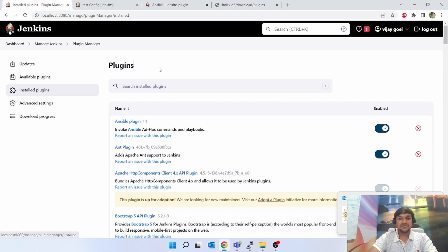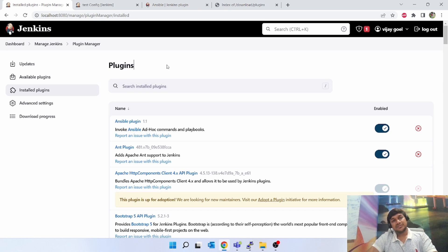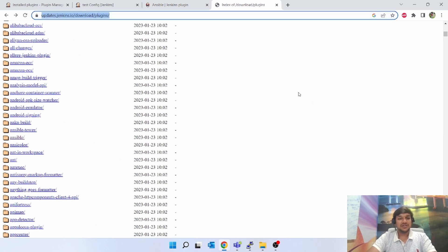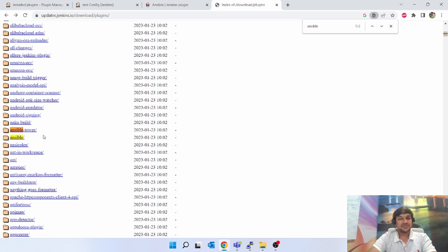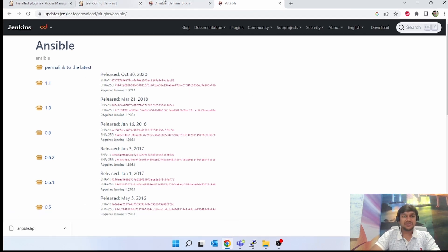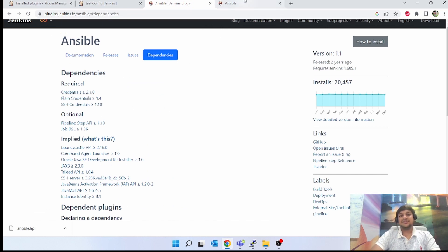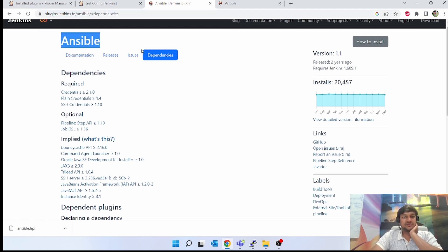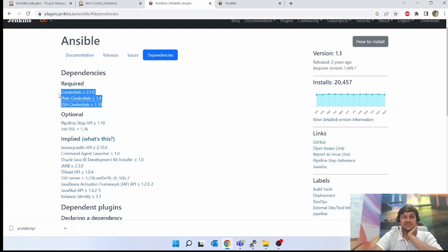Another way to install a plugin is if you do not have internet or you are behind a VPC. You can download the plugin directly. Go to update.jenkins.io — you can do Ctrl+F and search 'ansible'. Two options appear: Ansible and Ansible Tower. Click on Ansible, then click on 'Permanent link to the latest' — it will download the latest HPI file. For offline installation, go to the plugin documentation, click on Dependencies, and make sure all required dependencies are already installed before your Ansible HPI will work.